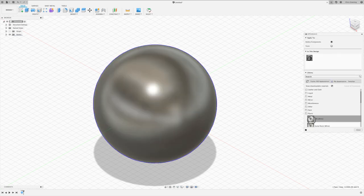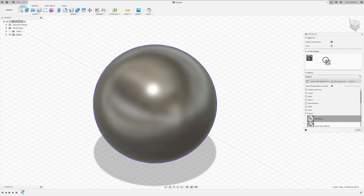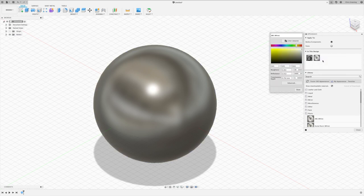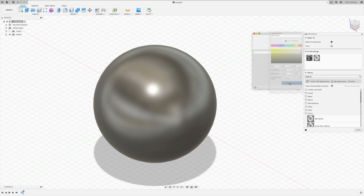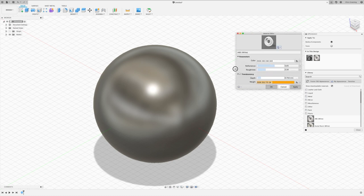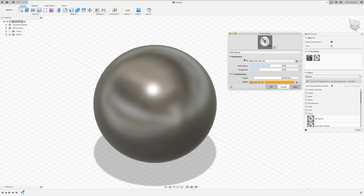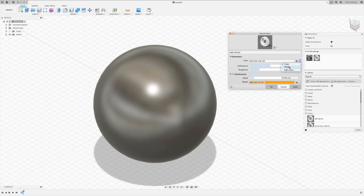Let's just put in ABS white, and then edit the appearance. And select advanced. Now in the parameters for the color, use this drop-down and select image.